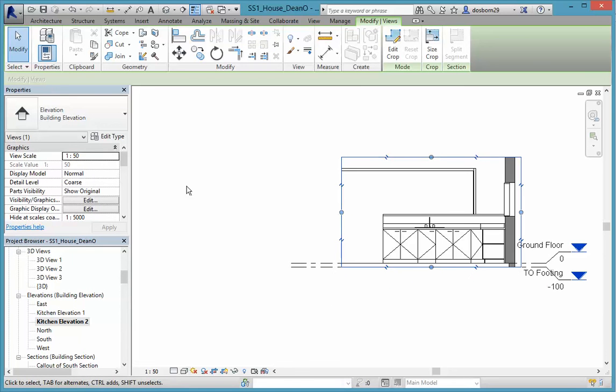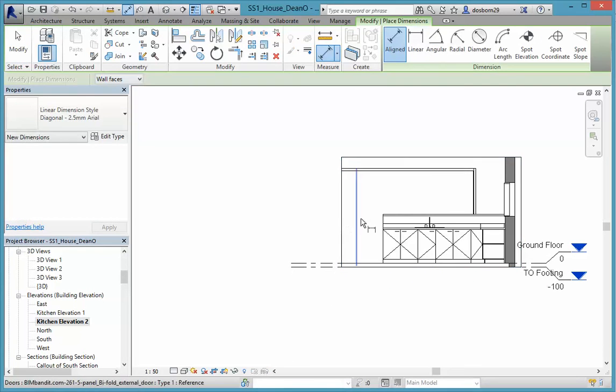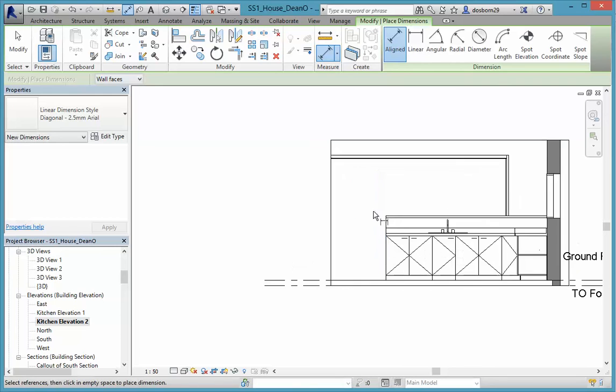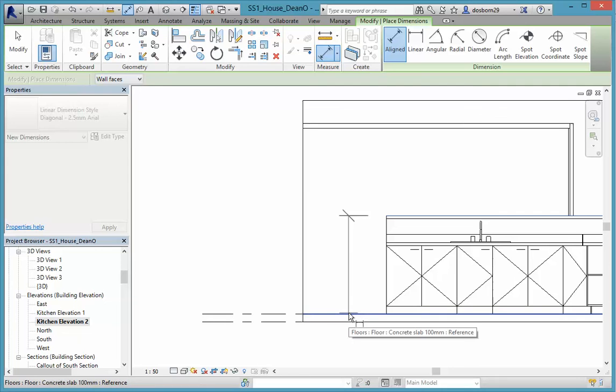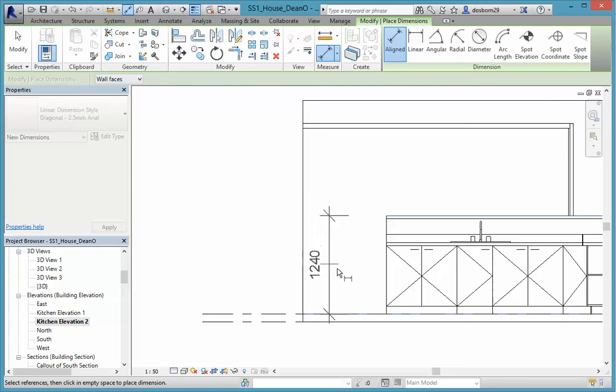And that allows us to put in some measurements here, which is the idea of having this in the first place. We can put in that this is 1240 high.